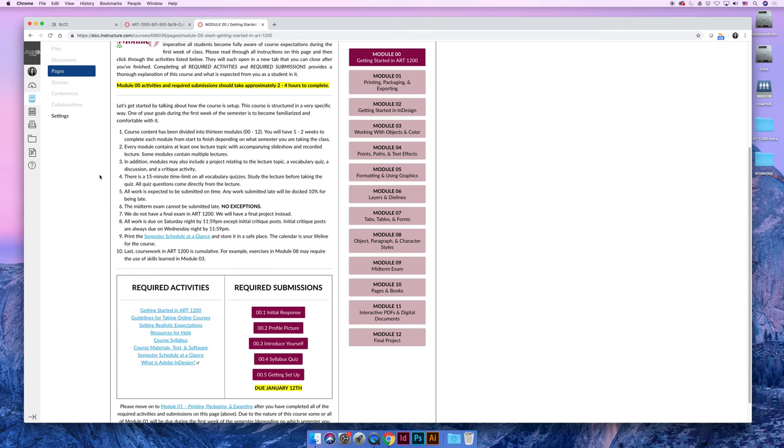At a certain point in the semester, when the projects start becoming more creative, there will also be critique activities. There is a 15-minute time on all vocabulary quizzes. All work is expected to be turned in on time, but I already talked about my late policy. I think it's pretty generous.